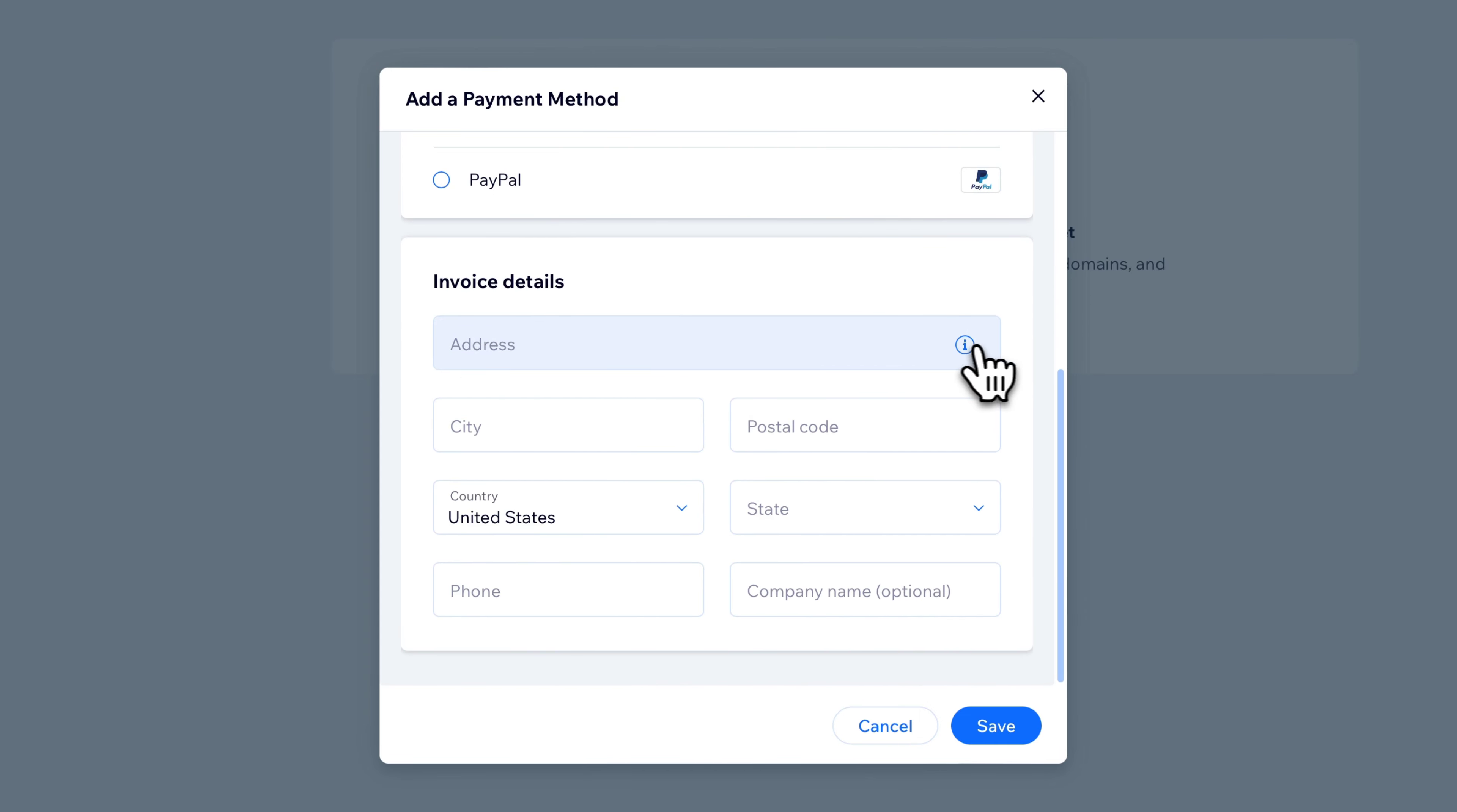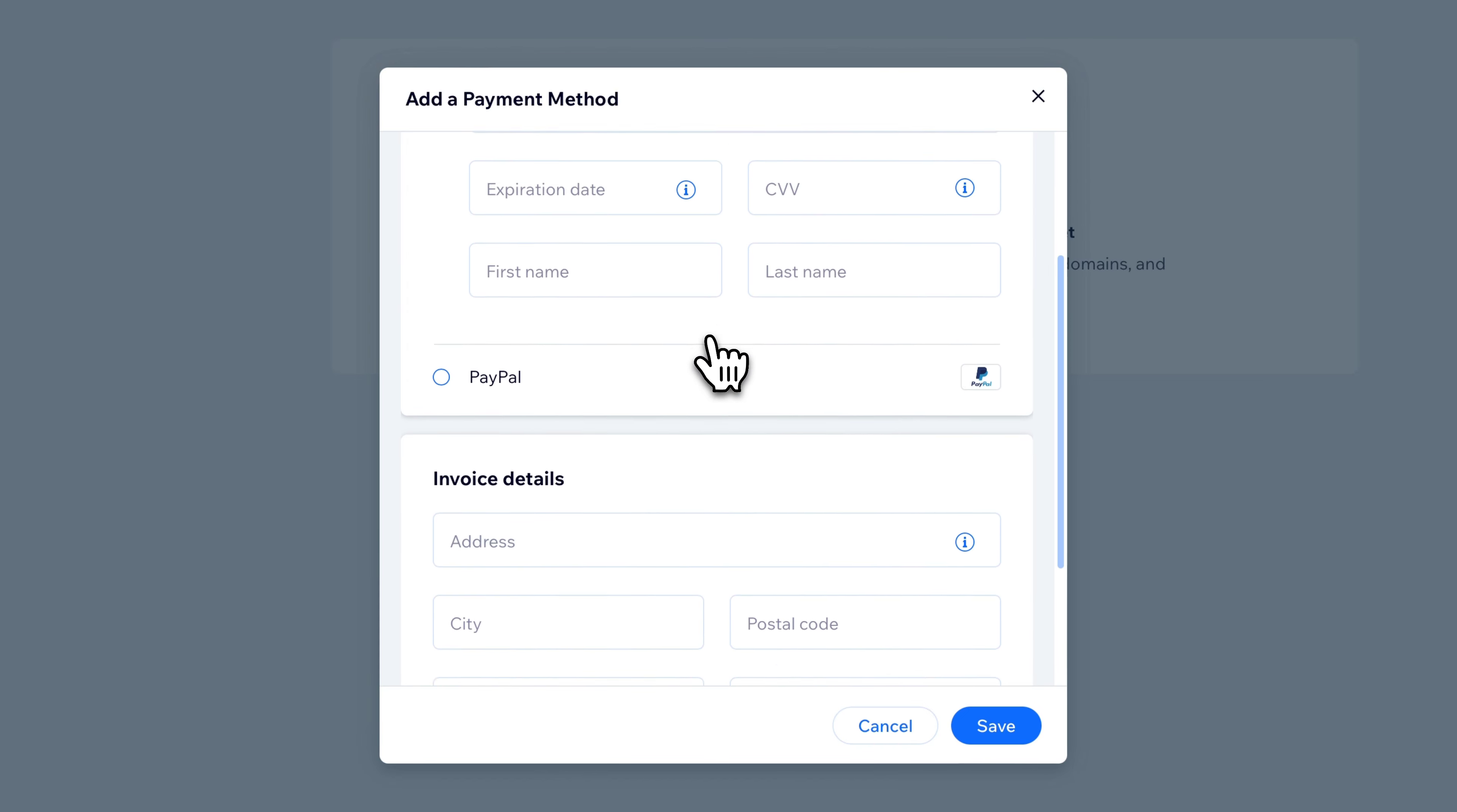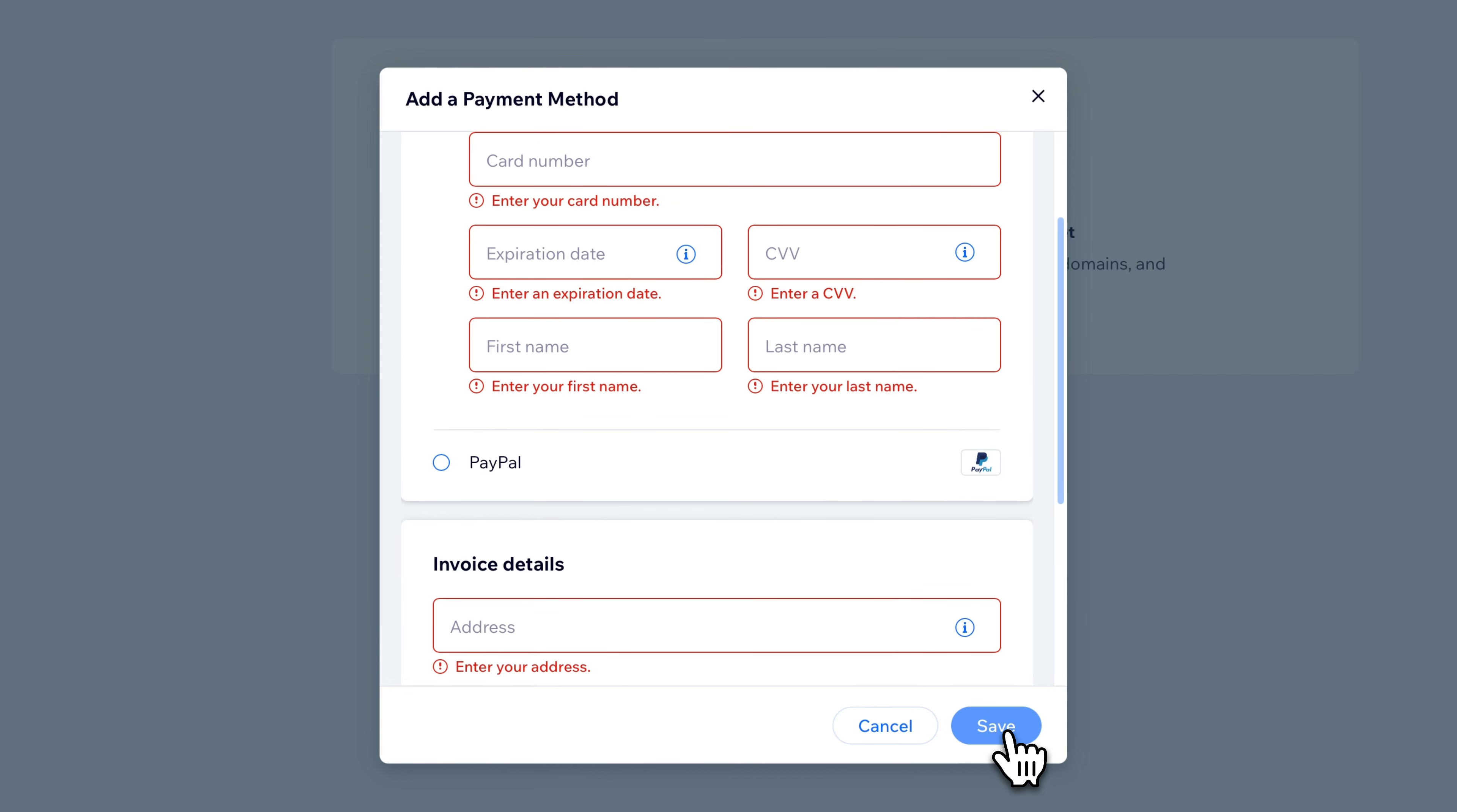This is like the billing details that would match your card's billing address here. Once you have all of those figured out, you can click save down here.